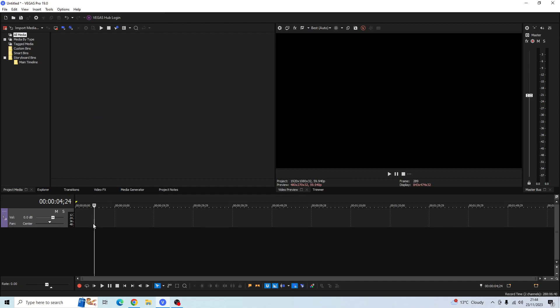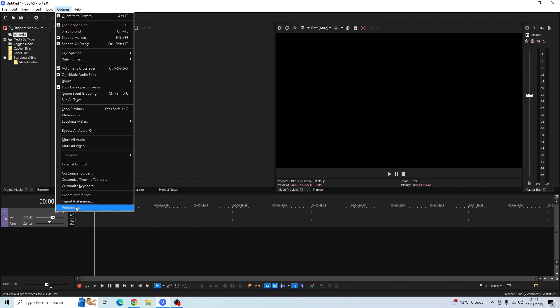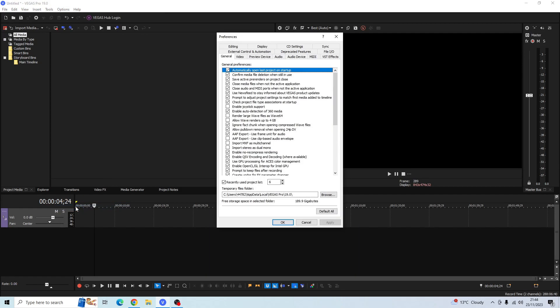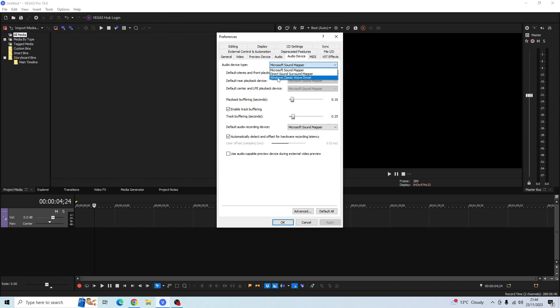So in order to fix this what we want to do is go to Options, go down to Preferences, then go over to Audio Device. Then here you will see Audio Device Type and then you should see the Microsoft Sound Mapper. Click in this box and then go down to the Windows Classic Wave Driver.